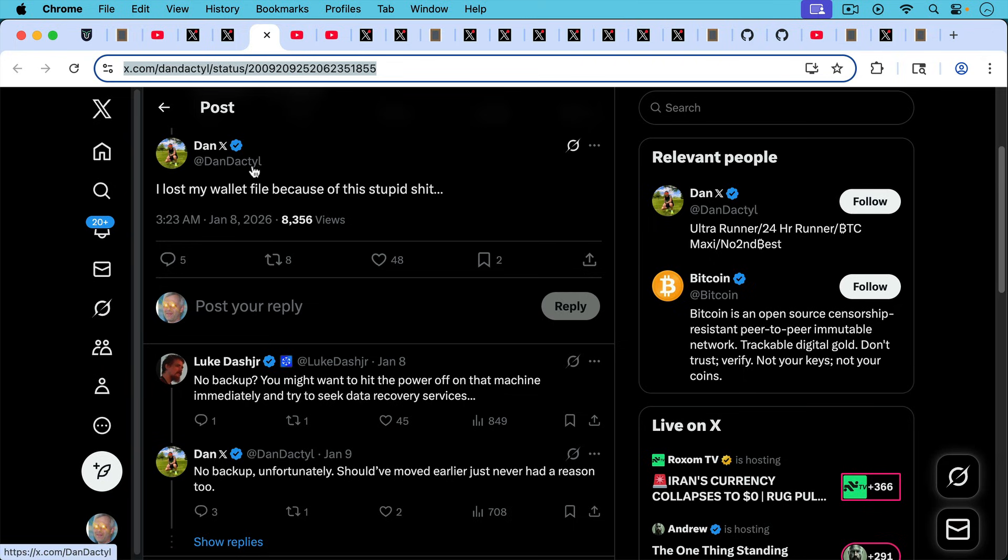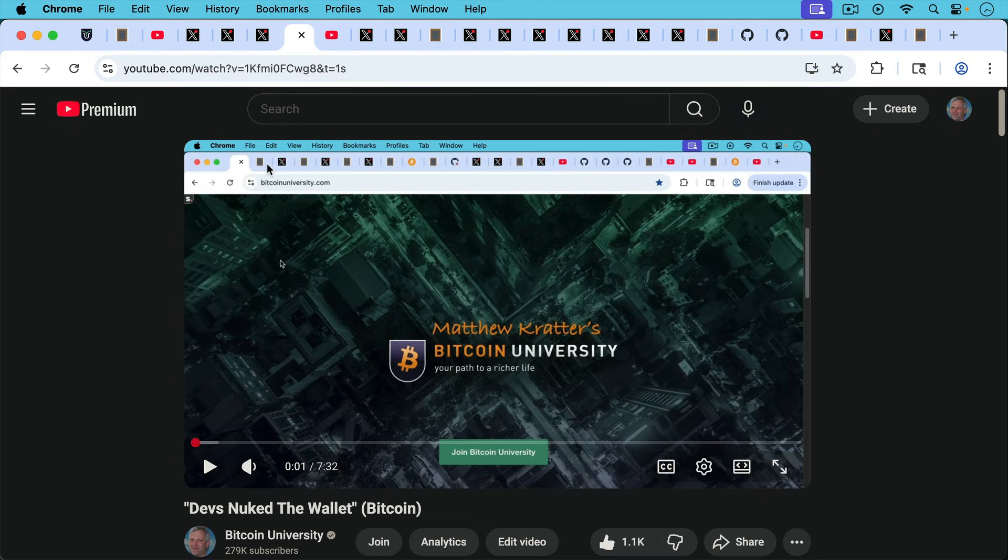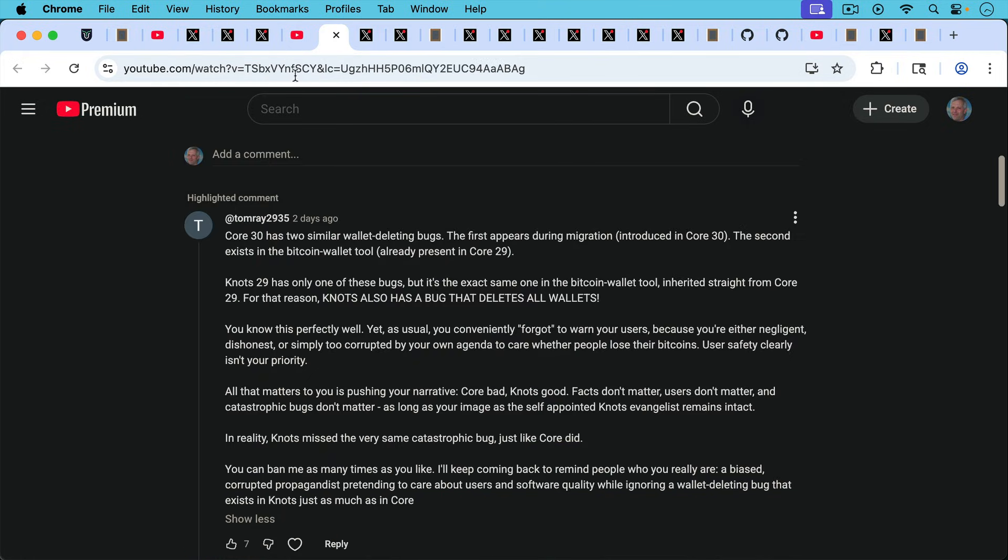Dan Dactyl writing here, I lost my wallet file because of this stupid stuff. So I'll put a link to all these videos in the description notes below. But I wanted to respond to a highlighted comment here from TomRae2935 where he writes, Core 30 has two similar wallet deleting bugs. The first appears during migration, i.e. wallet migration introduced in Core 30. The second exists in the Bitcoin wallet tool already present in Core 29. Knots 29 has only one of these bugs, but it's the exact same one in the Bitcoin wallet tool inherited straight from Core 29. For that reason, Knots also has a bug that deletes all wallets.